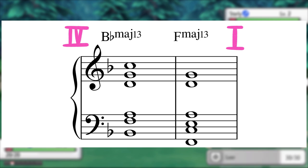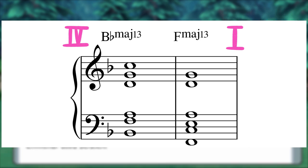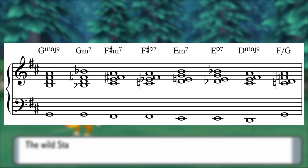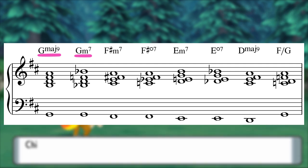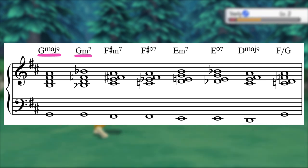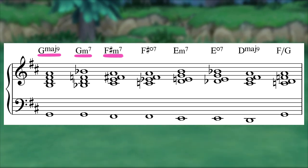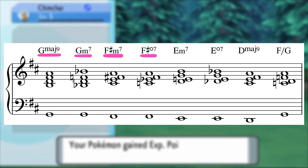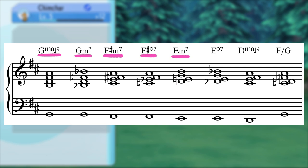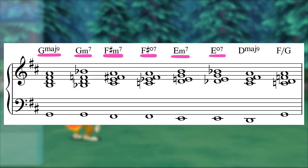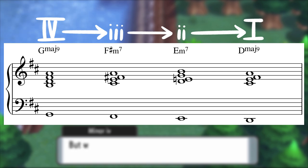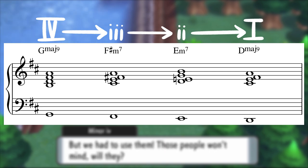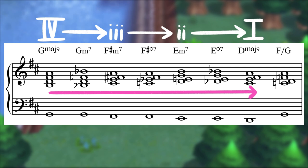Rather than a repeating vamp between the I and IV chords focused on creating a mood, each chord shift in the B section emphasizes creating motion that leads to the next chord. This G major chord moves immediately to a G minor chord — a big tonal shift — which slides down chromatically to the following F♯ minor 7. Tension builds as this turns into an F♯ diminished chord which resolves to the following E minor. The same kind of move happens with an E diminished that resolves to our tonic D major, then a final F-over-G chord sets up a return to the top of the tune.